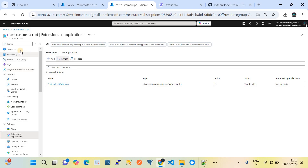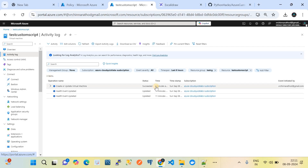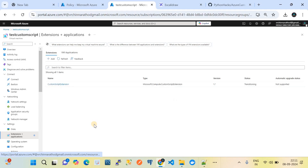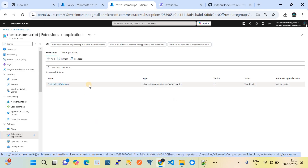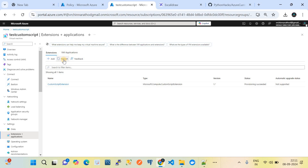After waiting more than five to ten minutes following VM creation, if you look at the activity log, the VM was created about eight minutes ago. I can see that the custom script extension is now being deployed on this machine and is currently in progress. I'm refreshing it and we should see the status become provisioning succeeded, which means the custom script extension is installed and configured on this virtual machine.